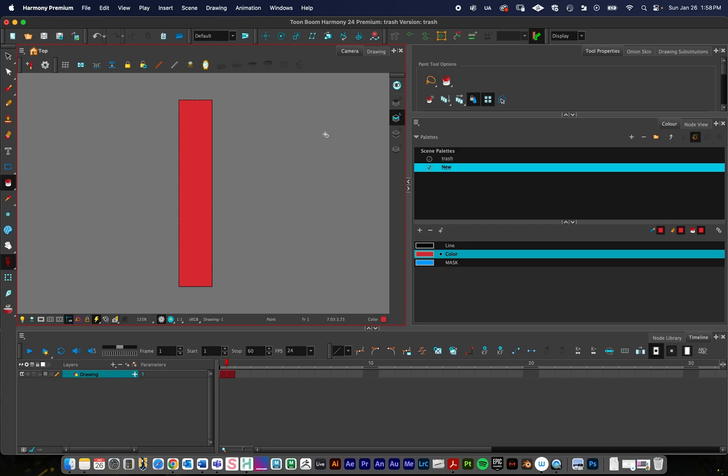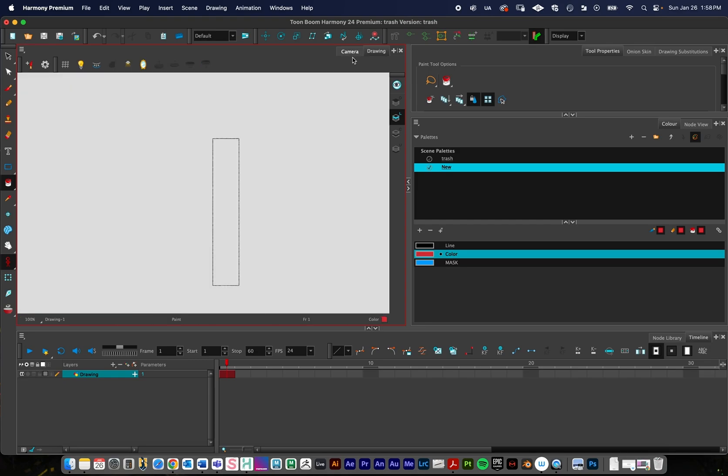One thing that will be helpful to see if you're not familiar with it is, we have, in our viewport, we have camera and then drawing. Camera is what I'm using most of the time when I'm animating. Drawing, if I click on it, if you click on this little eye button, it'll show you all of your art layers at the same time.